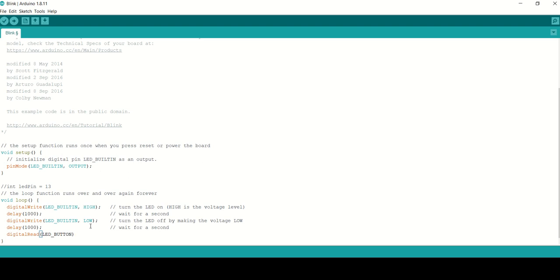digitalRead() reads the value from a specific digital pin, returning either HIGH or LOW.